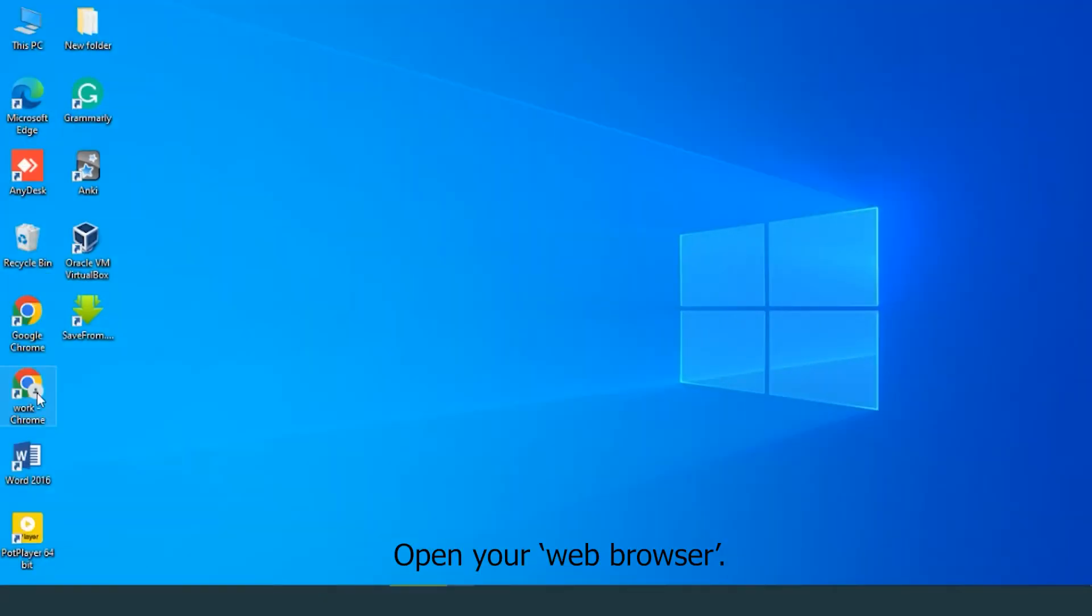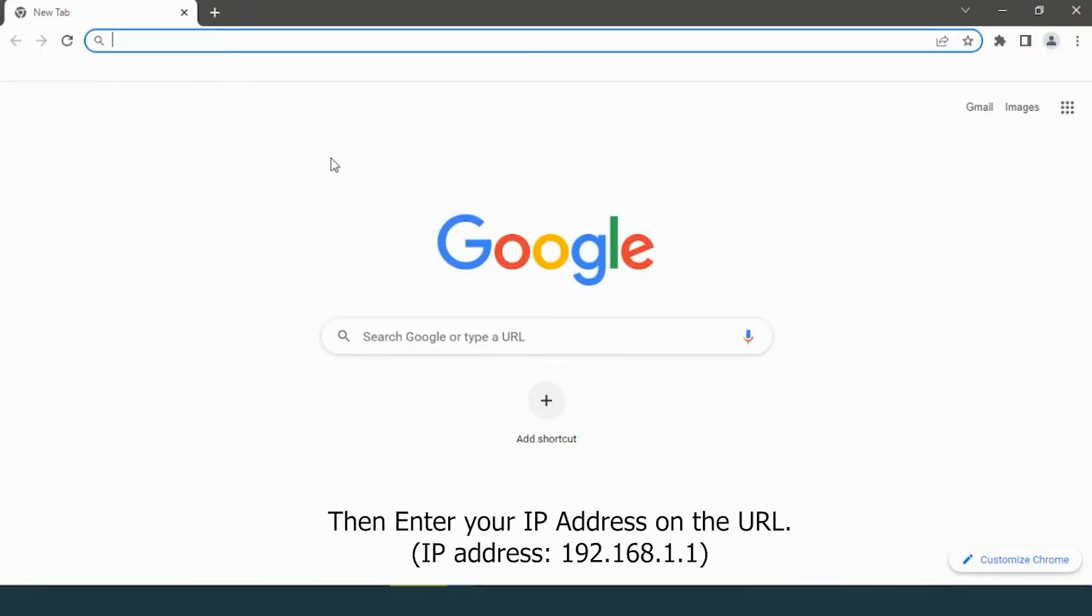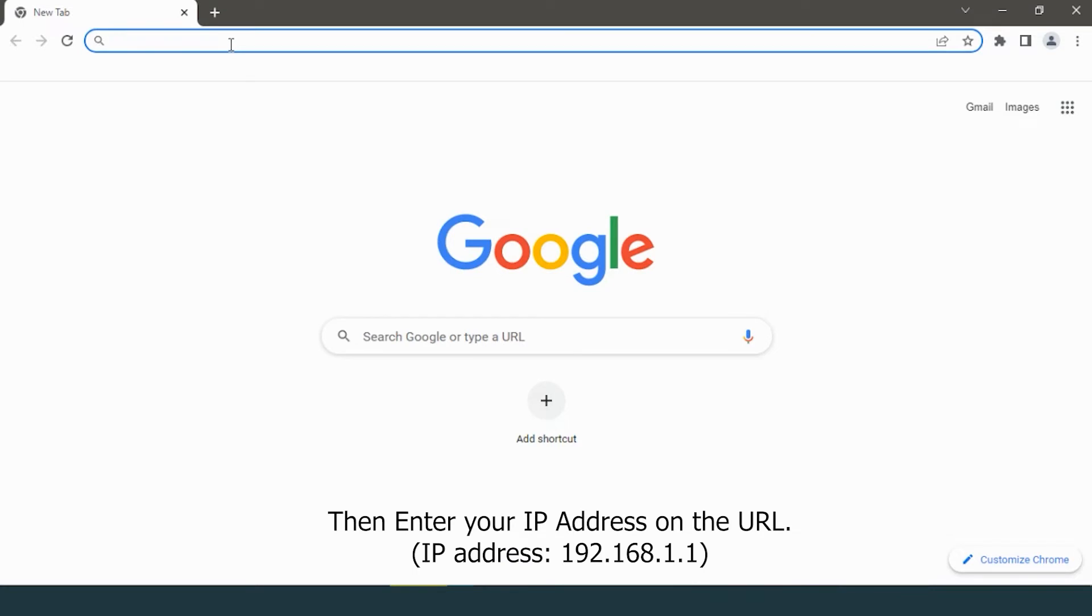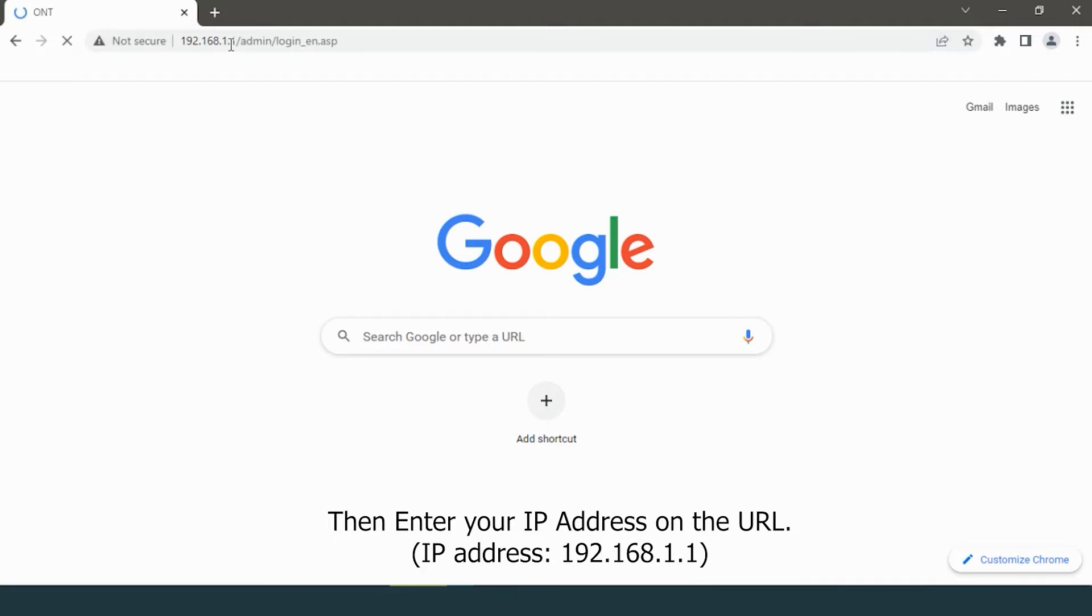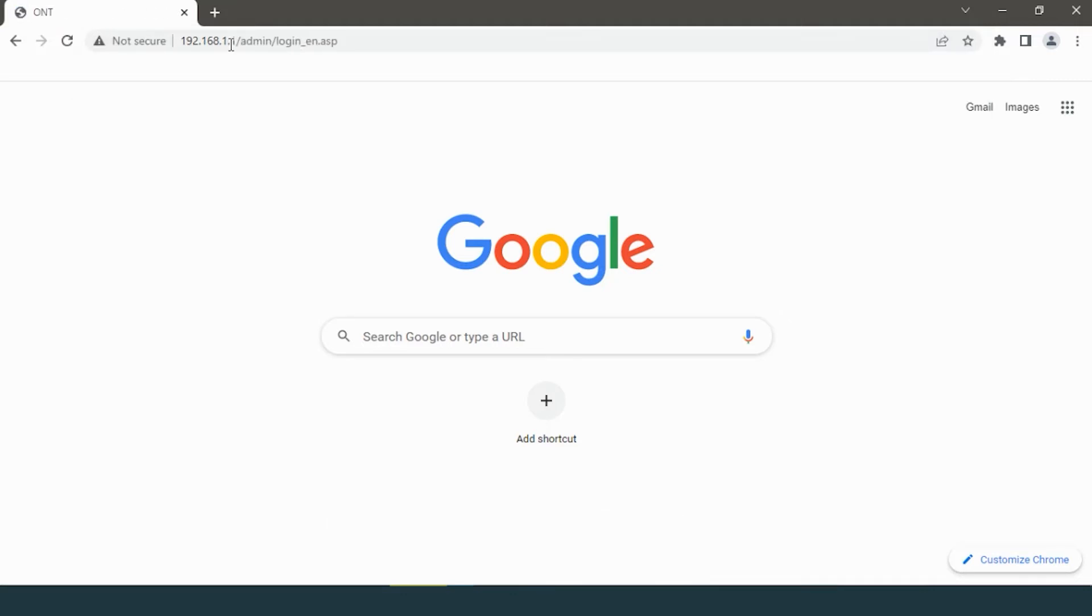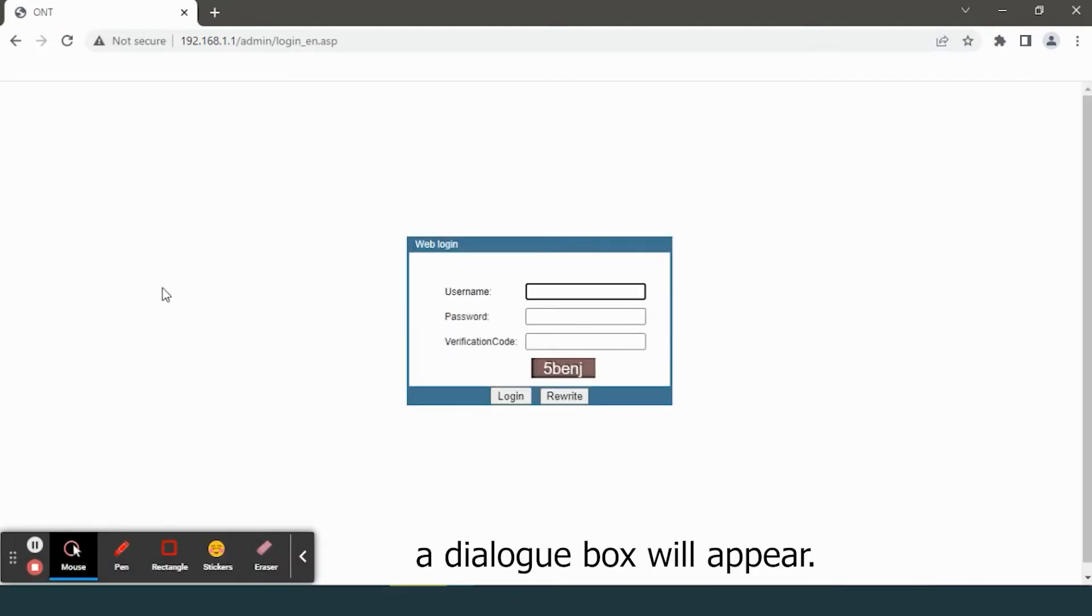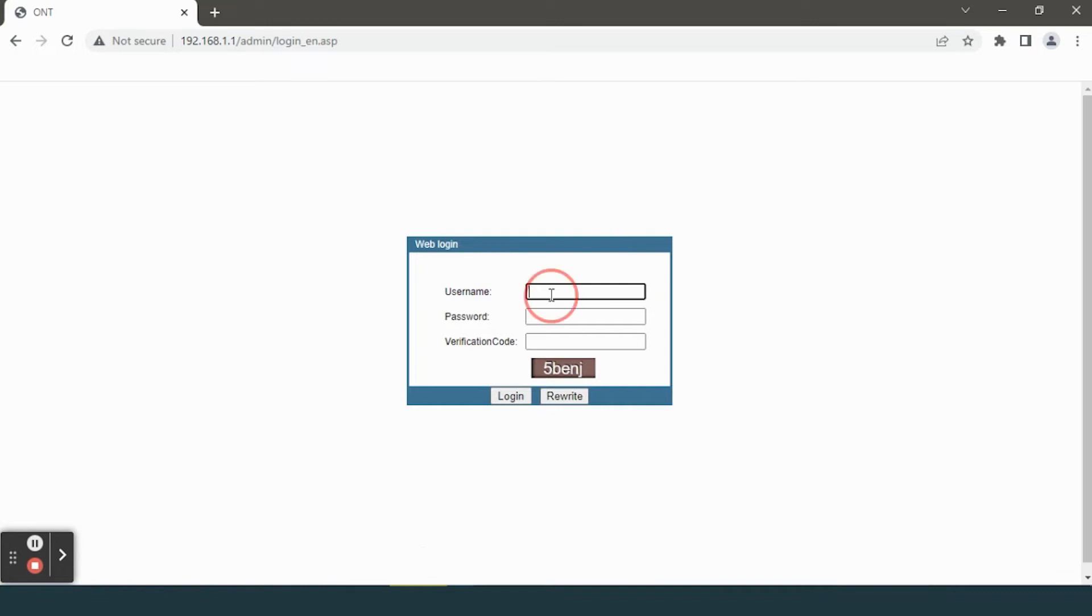Now we are able to log into the ONT using default credentials. First, open your web browser, then enter your IP address in the URL: 192.168.1.1.